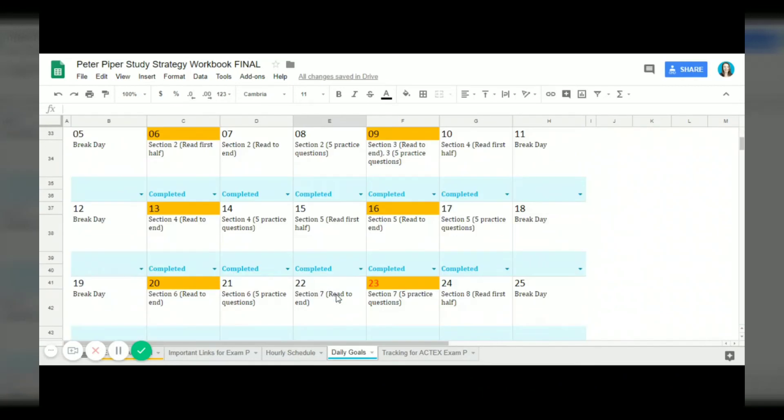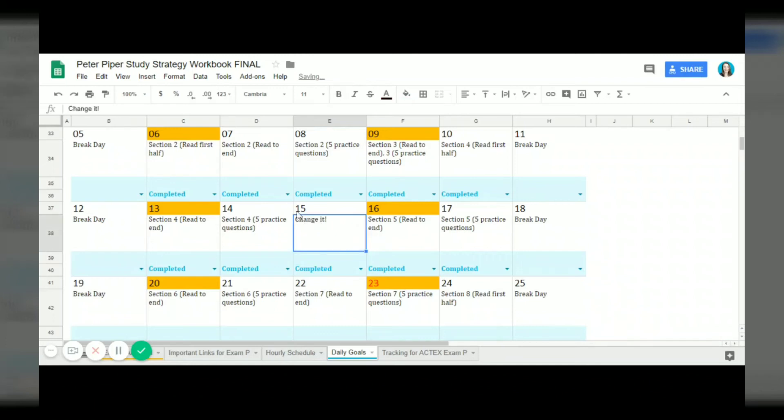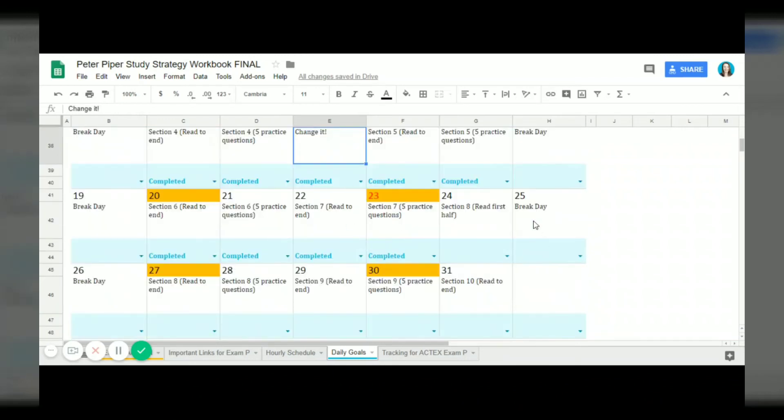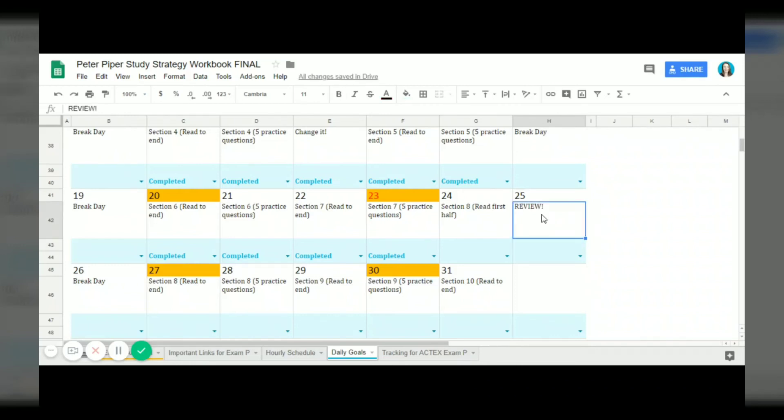This is the very most current up-to-date study strategy at all times. Sometimes I might go in here and realize that okay, Peter needs to change what he does on this day. I could just change it, I could put the new task in here and he'll be able to see that. Maybe for some reason Peter has to do something on his break day review. I can change this and Peter will be able to see that on Saturday.